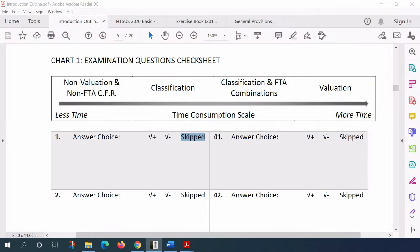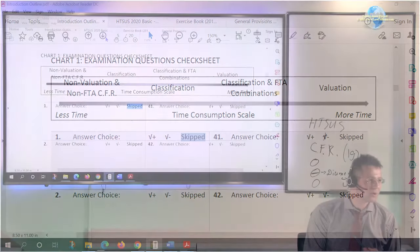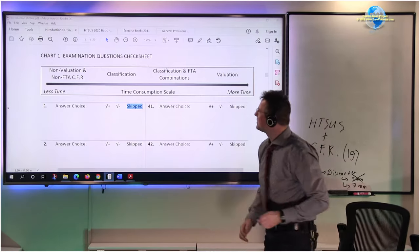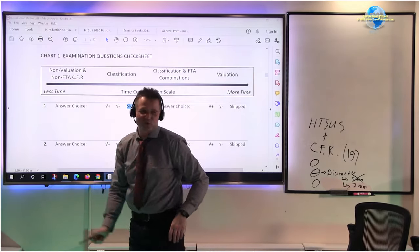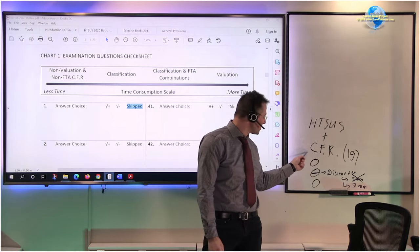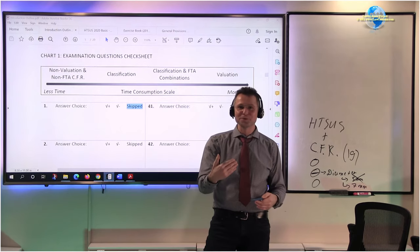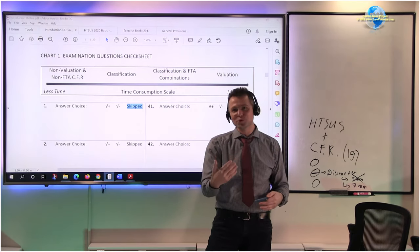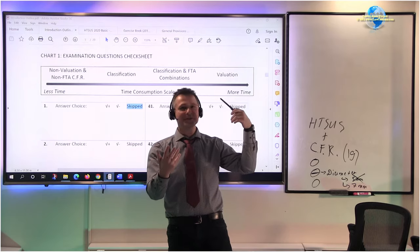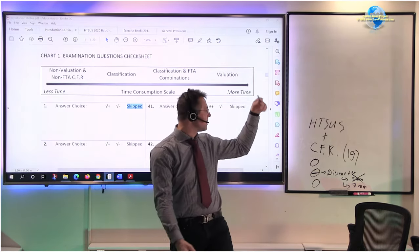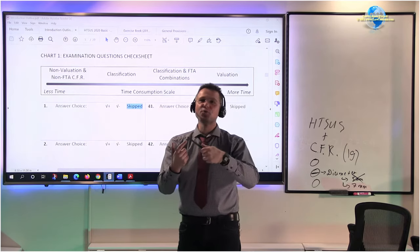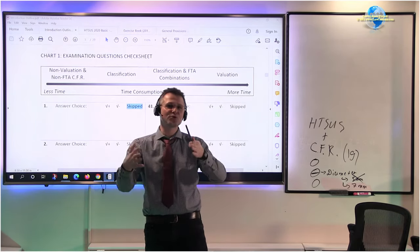Let me go back to this check sheet. From my experience, this is what we have. We have non-valuation, so number one, we have non-evaluation questions there, and non-FTA CFR. We're talking about the Code of Federal Regulations, which is straight up, you either know it or you don't, but you know how to look it up.